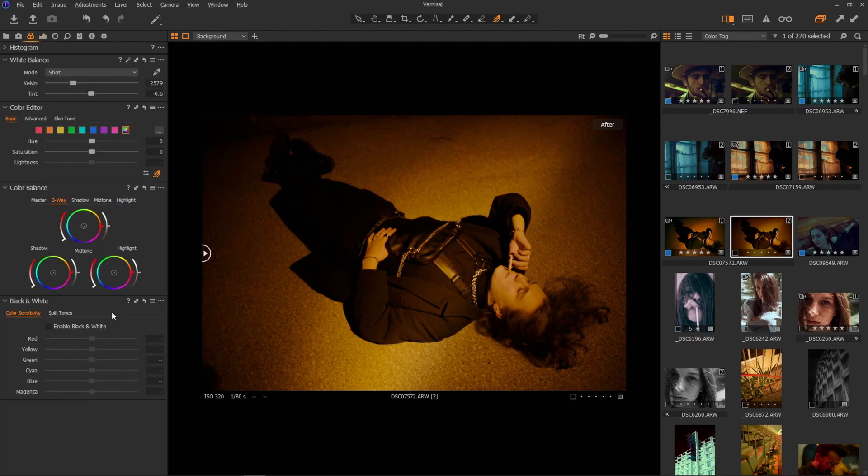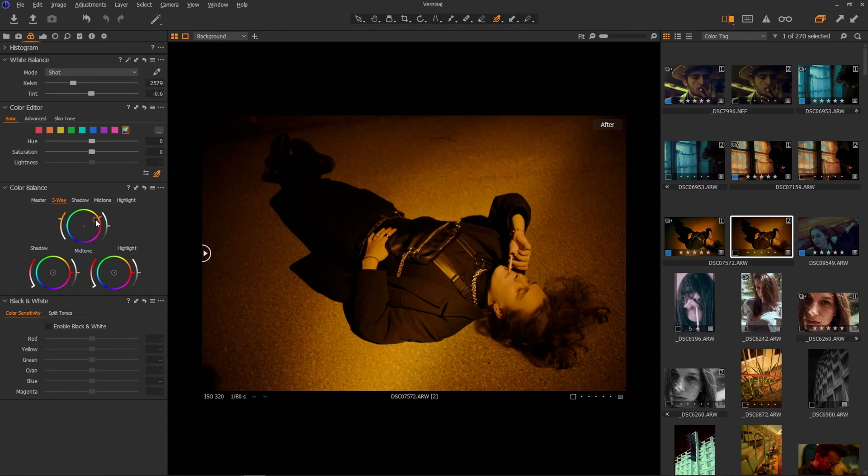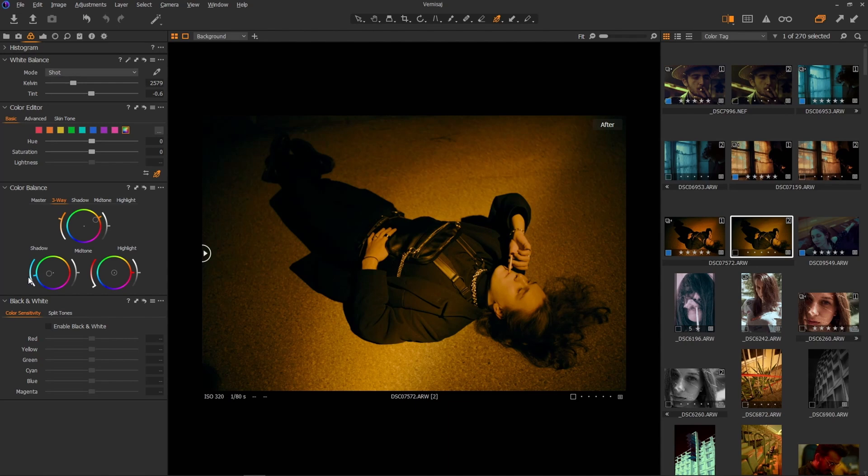In the color balance tab, let's add more orange in the midtones and some blue in the shadows. The blue, actually the cyan, it's going to be more towards the green because that's how I like it. Okay, cool. Something like that.